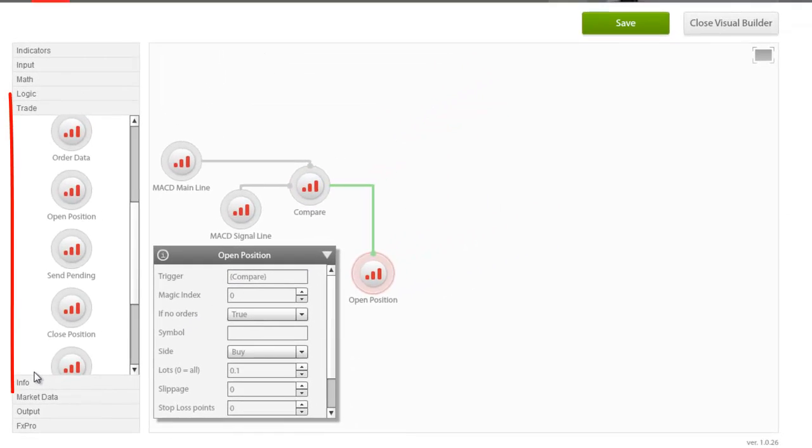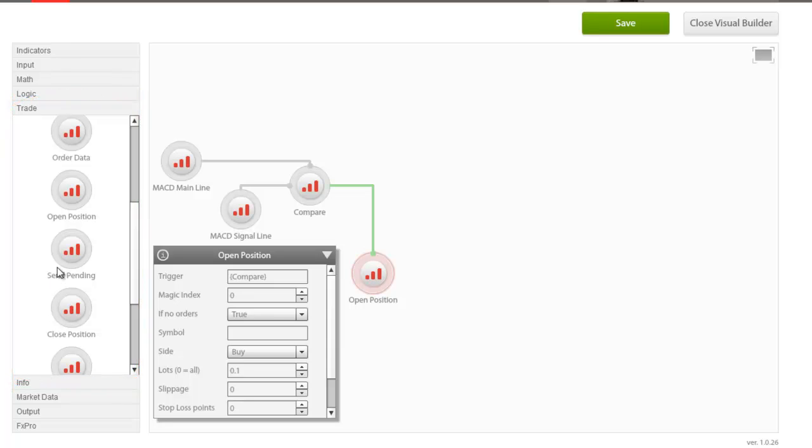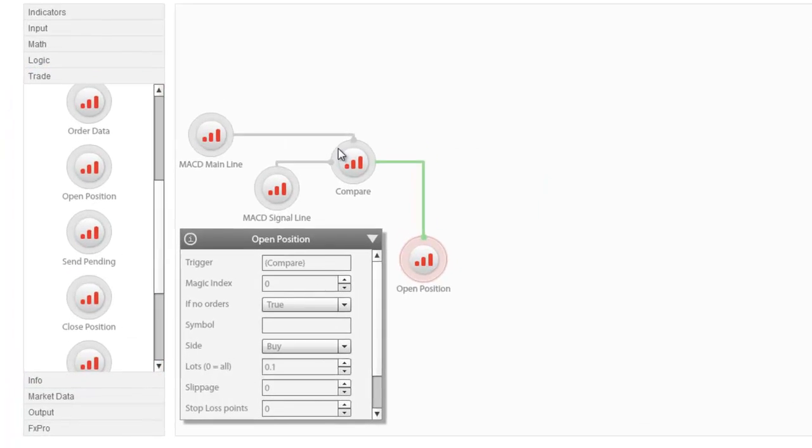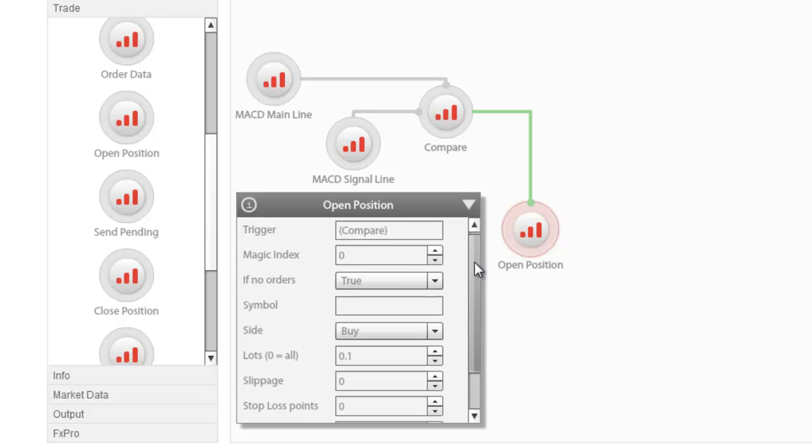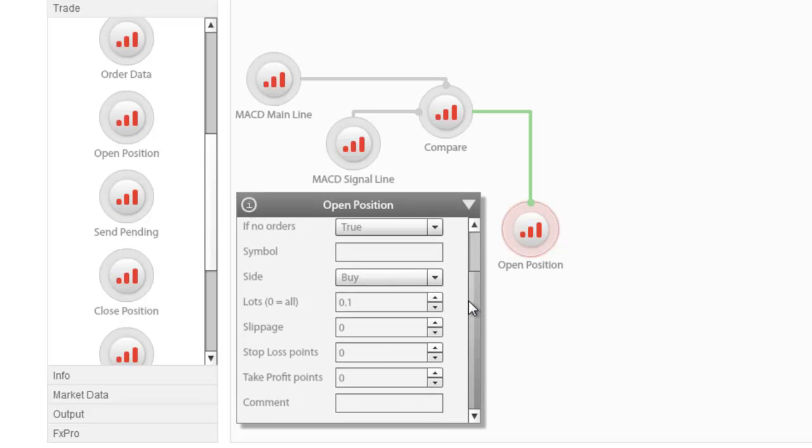The trade group includes all trading operations used to initiate, modify, or close trades. Expanding on the same example, using Compare as the trigger, we can open a position accordingly. The order's parameters can be set from the parameterization window with risk management measures such as stop loss and take profit. Please note that all these are measured in points where 1 pip equals 10 points.